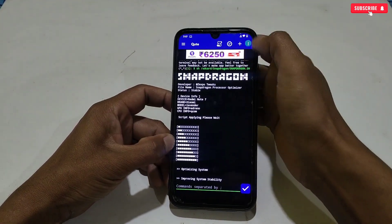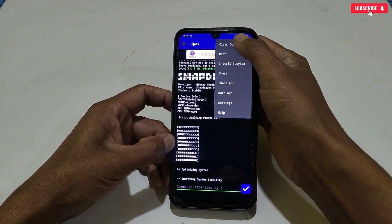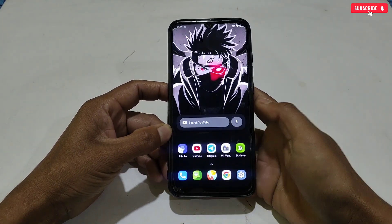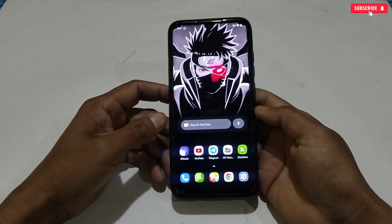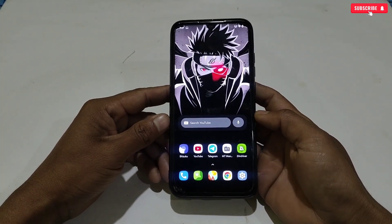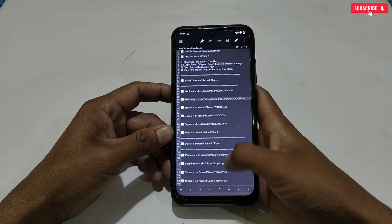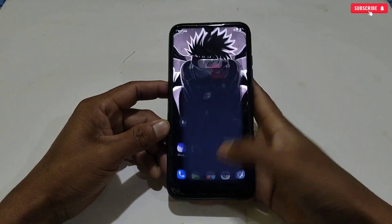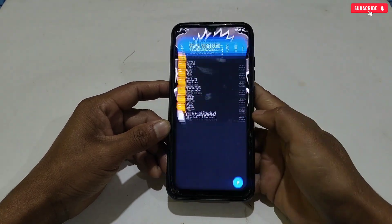The file has been executed successfully. Now simply close the app and remove it from the background. After executing the module, do not restart your phone. Your phone processor has been optimized. Now let's move on to the next module.